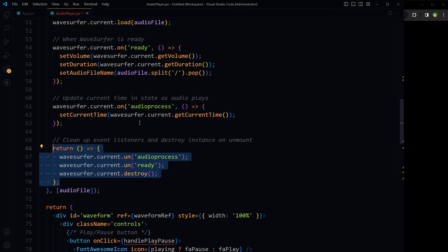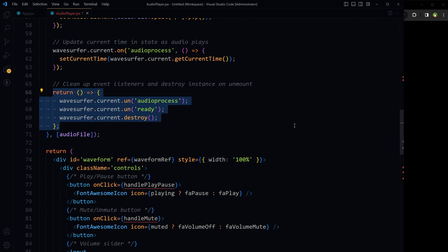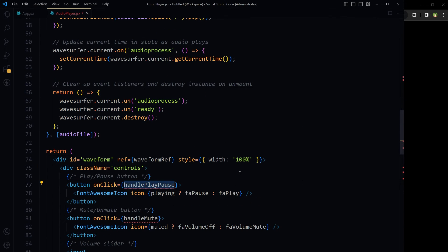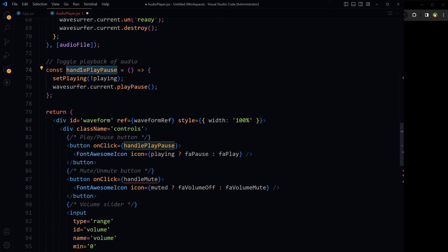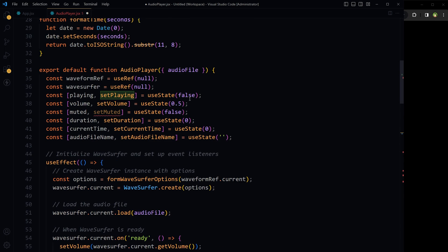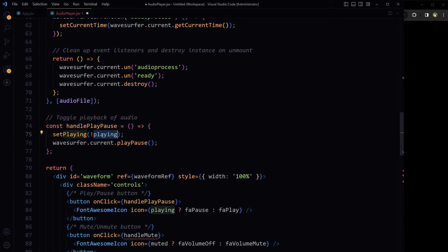That was the tough part. Now let's handle the onClick handlers — they will simply manipulate the WaveSurfer instance and update state accordingly. The handlePlayPause function toggles playback. It toggles the playing state and also calls the playPause method on the current WaveSurfer instance.